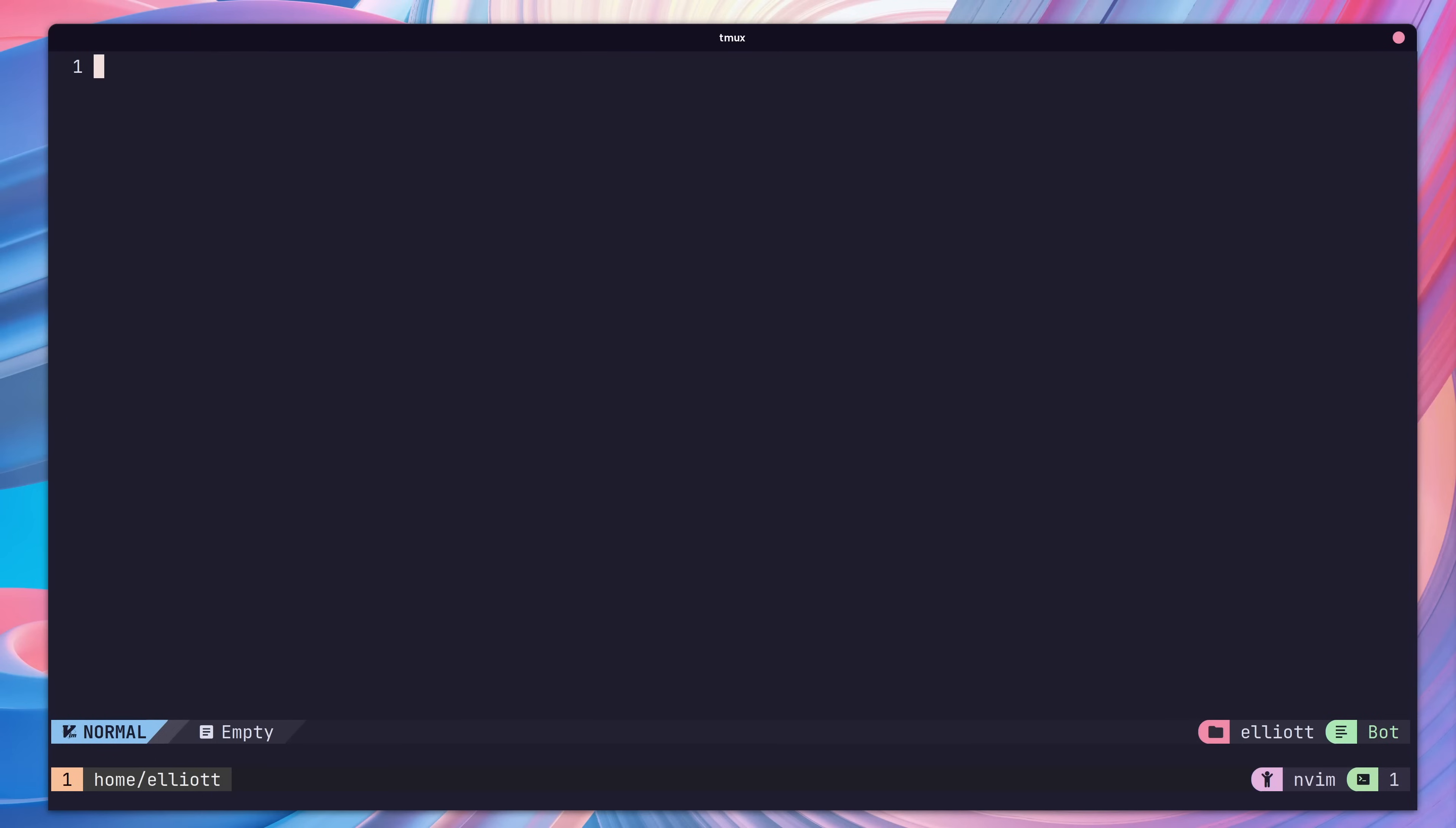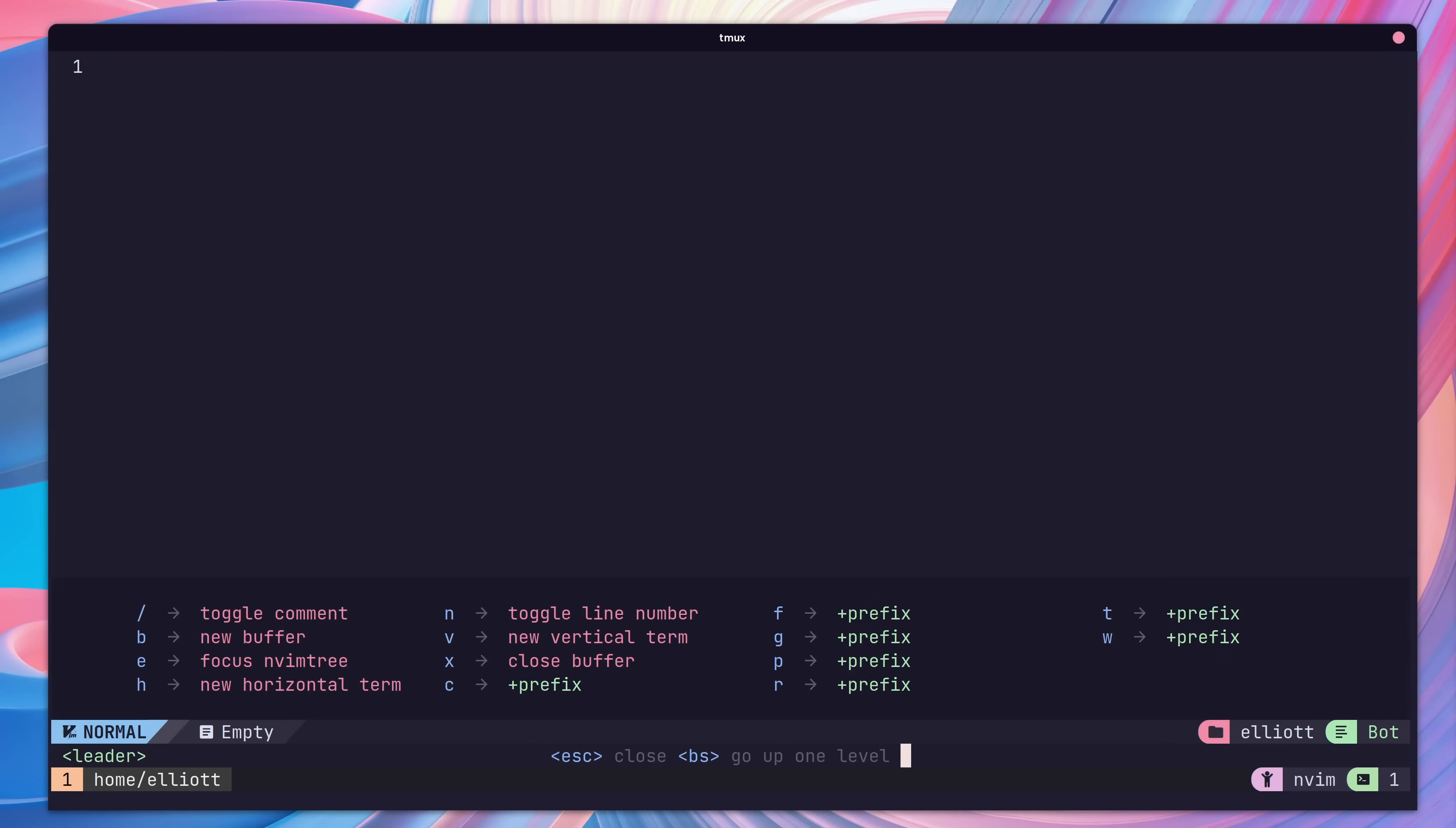Additionally, NVChad also provides a feature to help suggest key combinations. If we press the leader key, aka the space key, and wait for a second, a window appears which will suggest other commands to follow with and what those commands will do. Both of these features can help to get the most out of our new IDE.